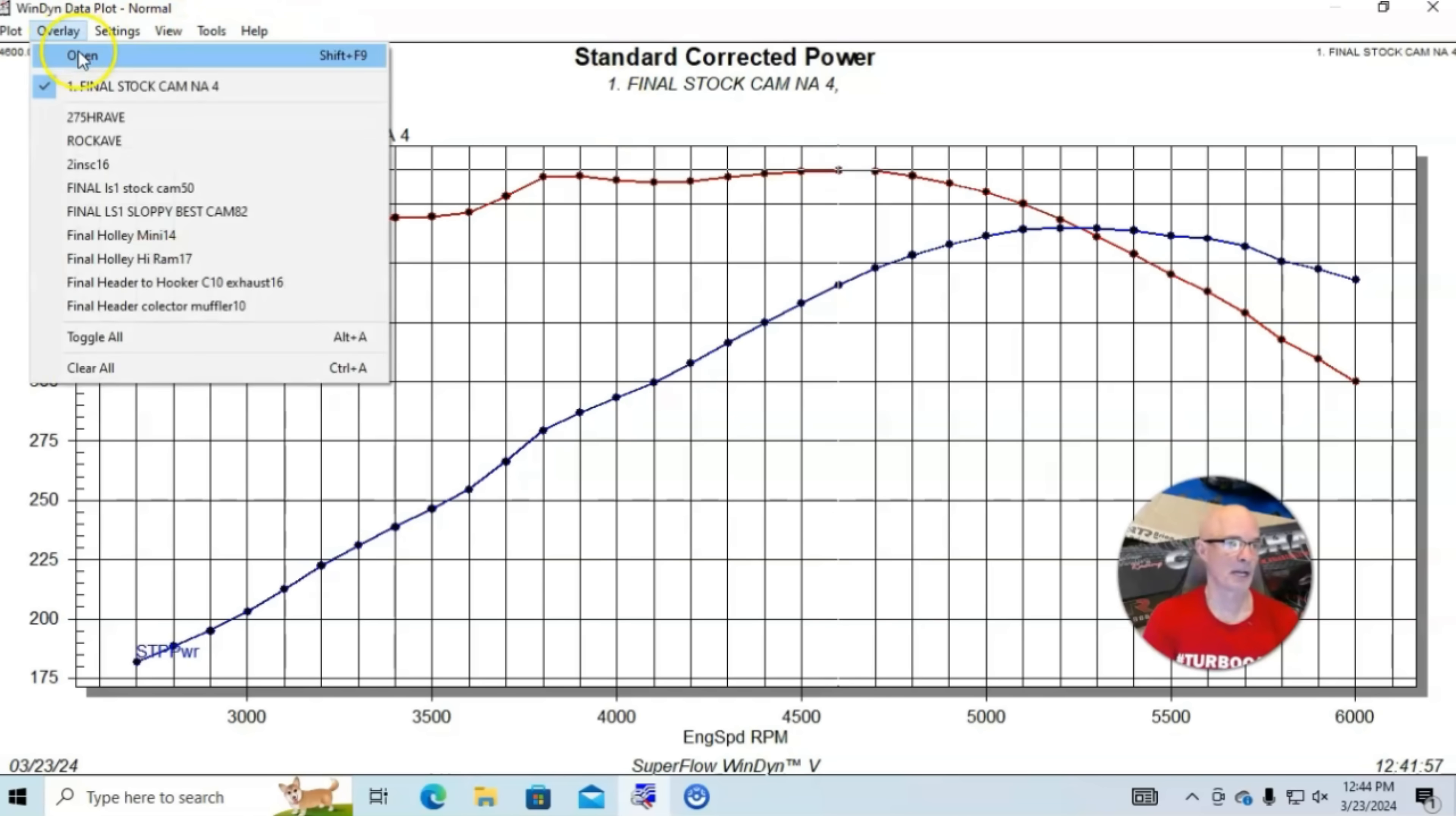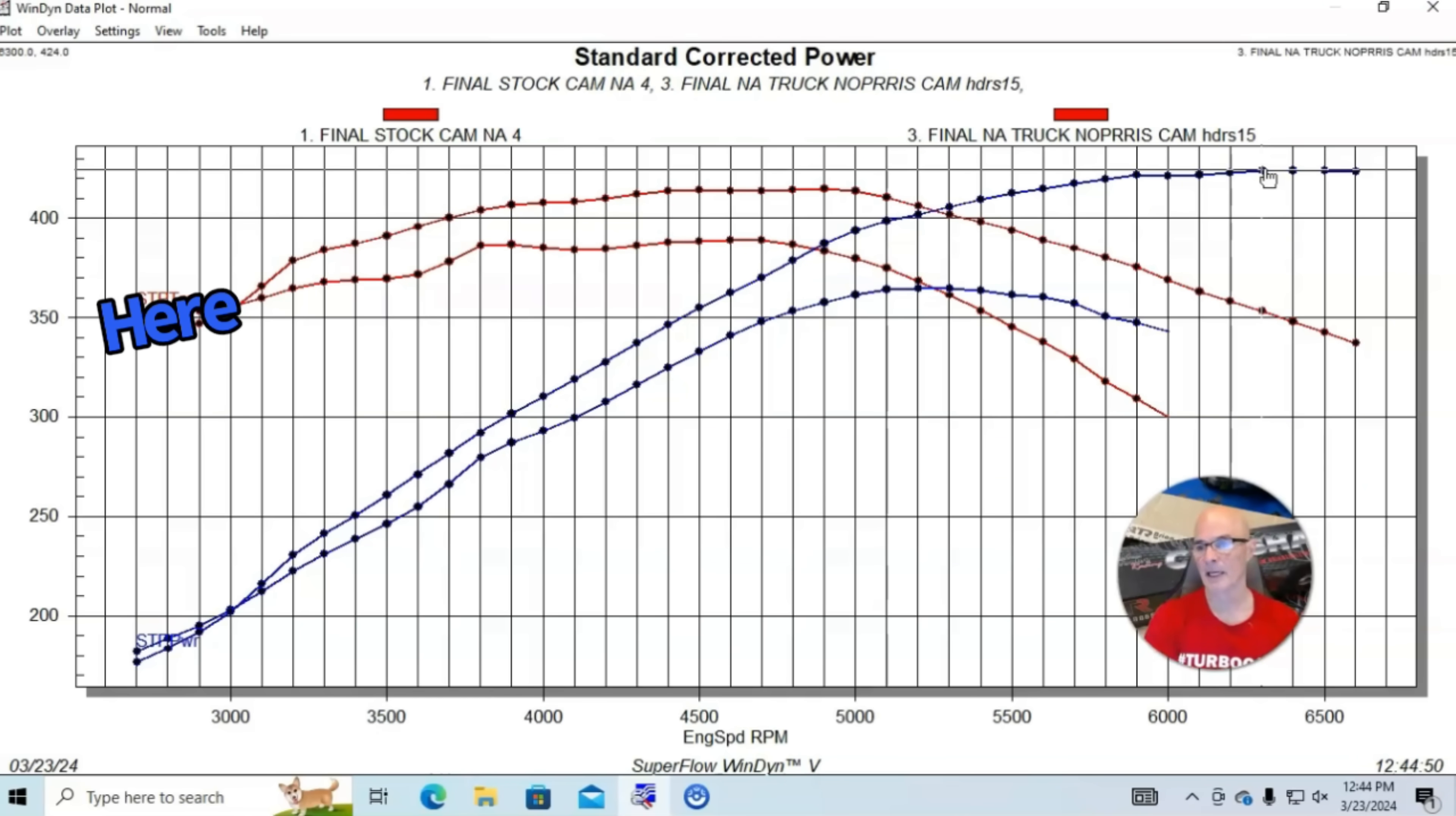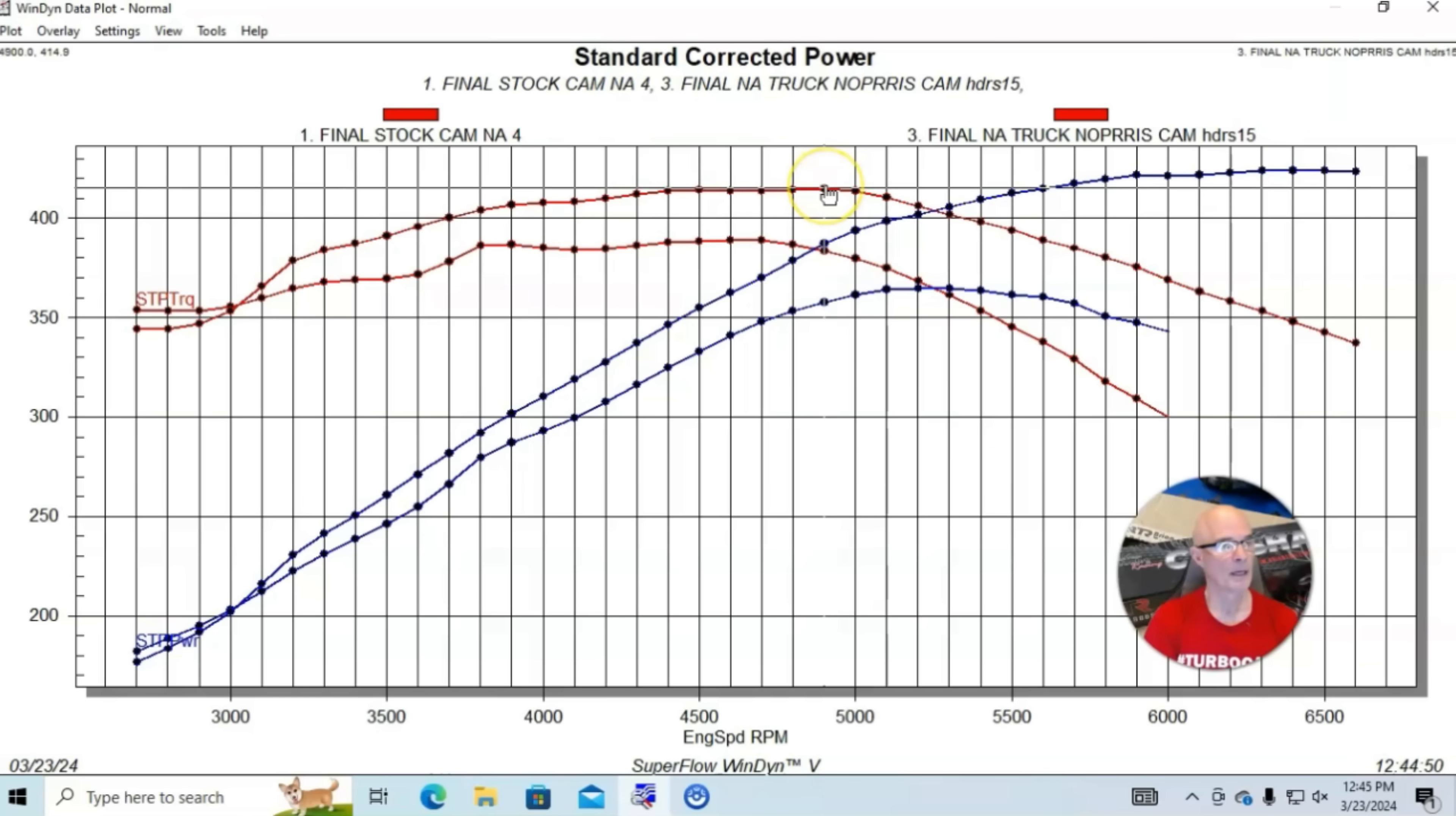When we ran this thing with an optimized tune and with no accessories and headers and 3-inch exhaust, this combination produced 365 horsepower and 389 foot-pounds with the stock camshaft. This is a typical kind of camshaft upgrade. This one was the Bryant Tooley Racing Truck Norris cam. You can see this thing picked up power from about 3,000 on up and pushed peak power up to 424 horsepower.